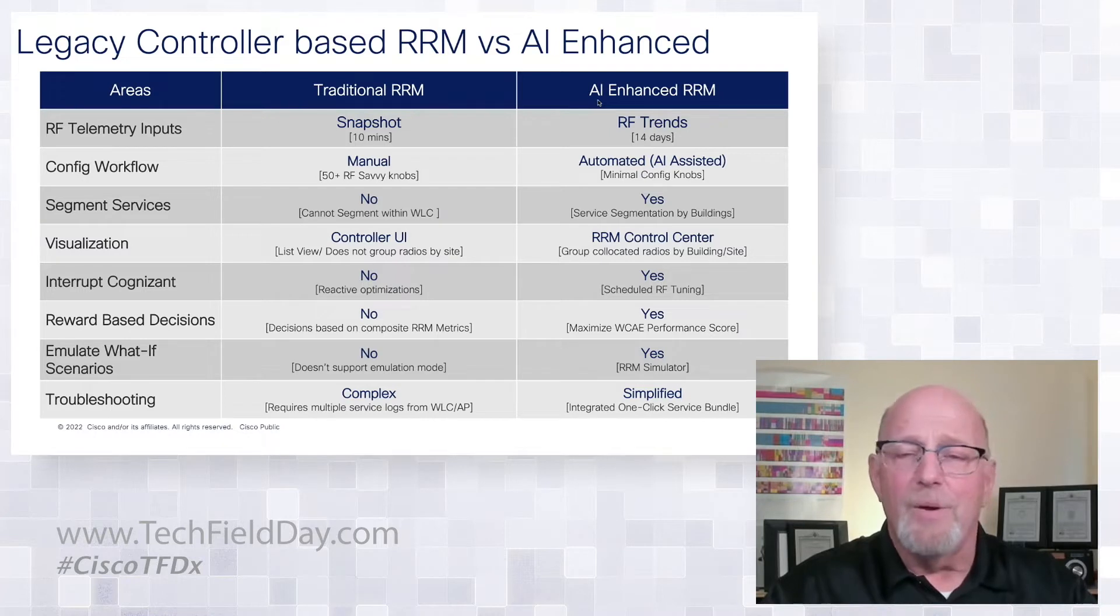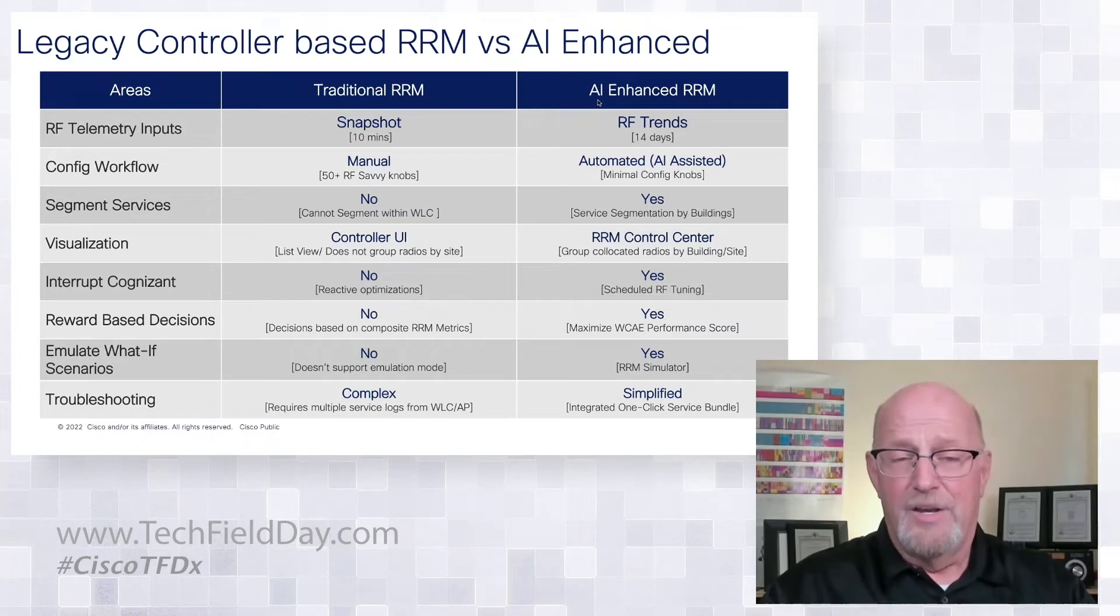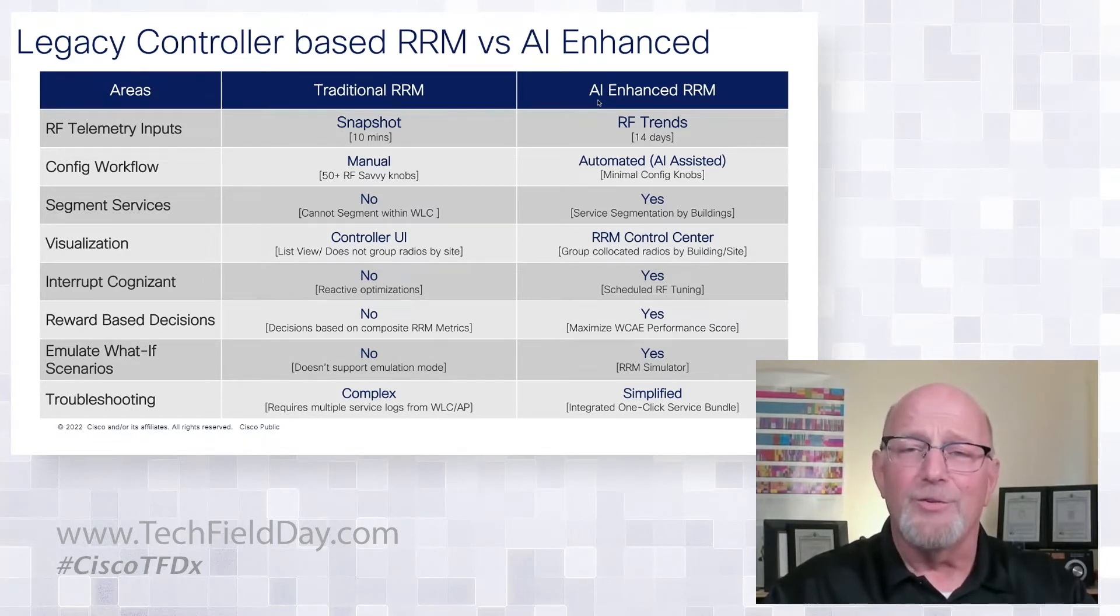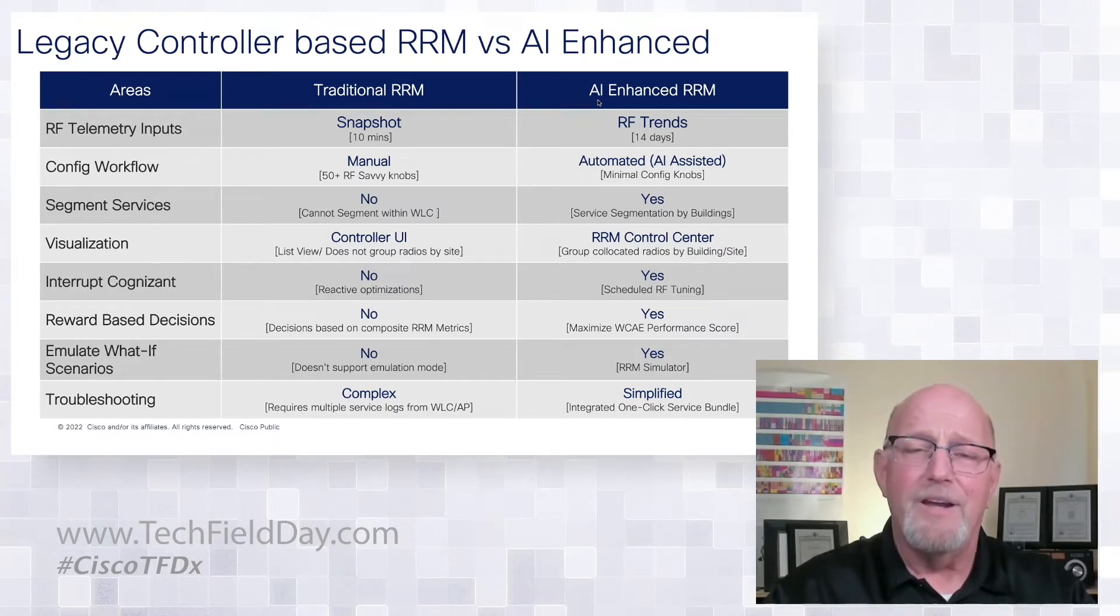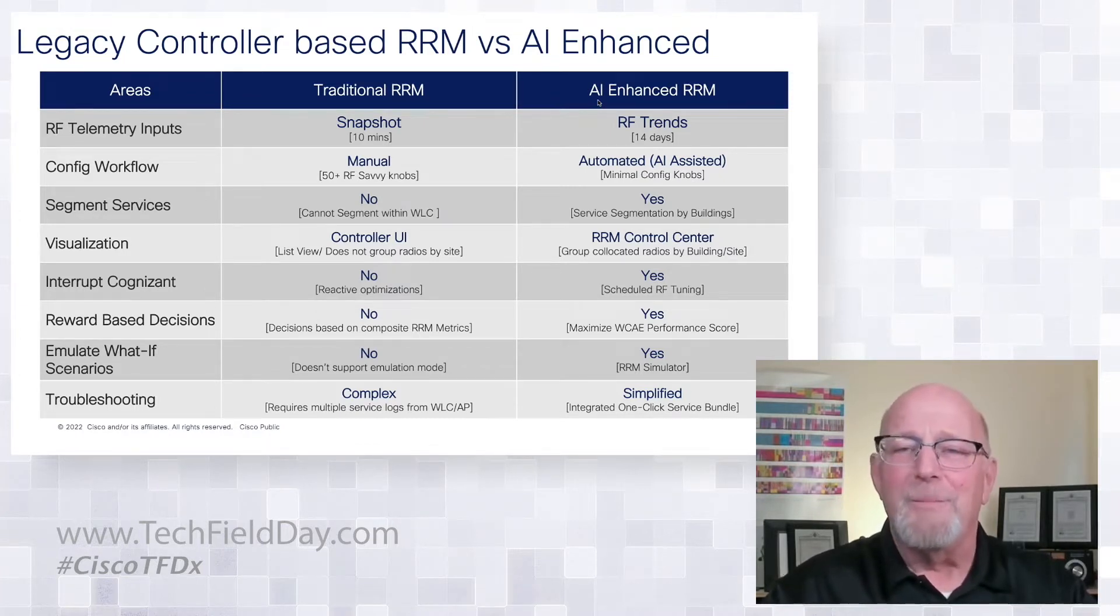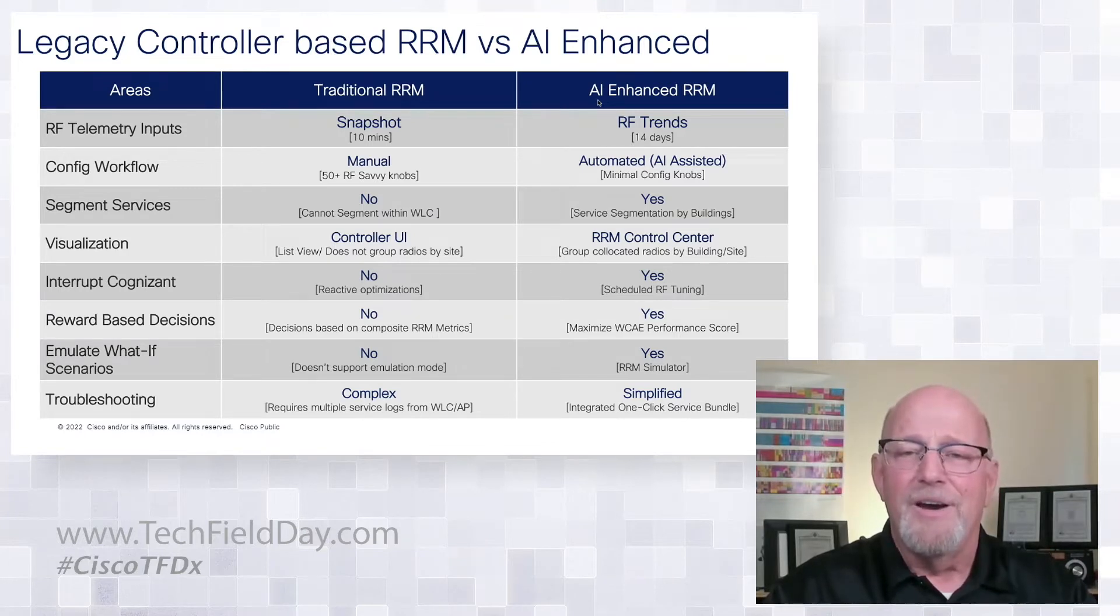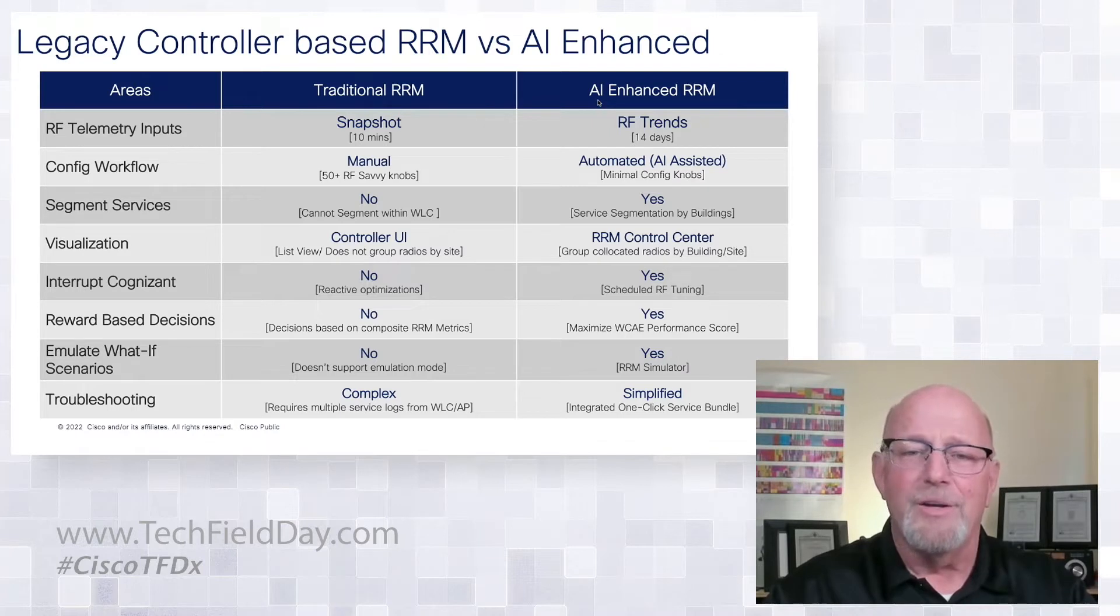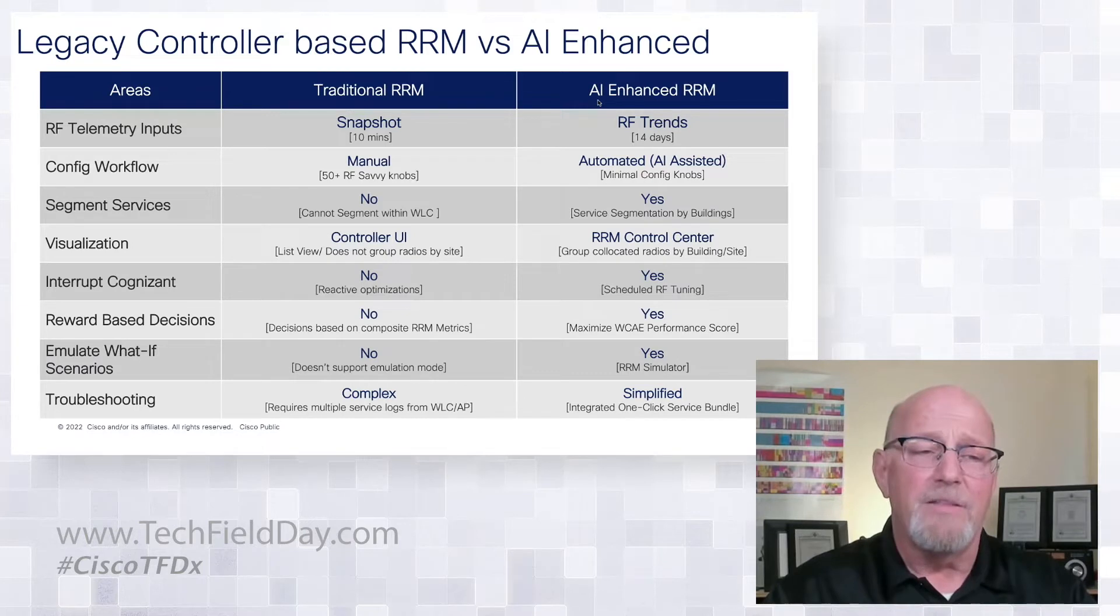We also have interrupt cognizant. One of the use cases today that is hard to see because I do realize that channel changes are still disruptive to clients, particularly voice clients and things like that. We see RRM getting frozen, which sets you up for one of those 10-minute intervals that we make decisions on being at midnight rather than the busy part of the day. So there is scheduling for RF tuning. There is the concept of a busy hour during the day. So there's just a lot of things we can bring with that.